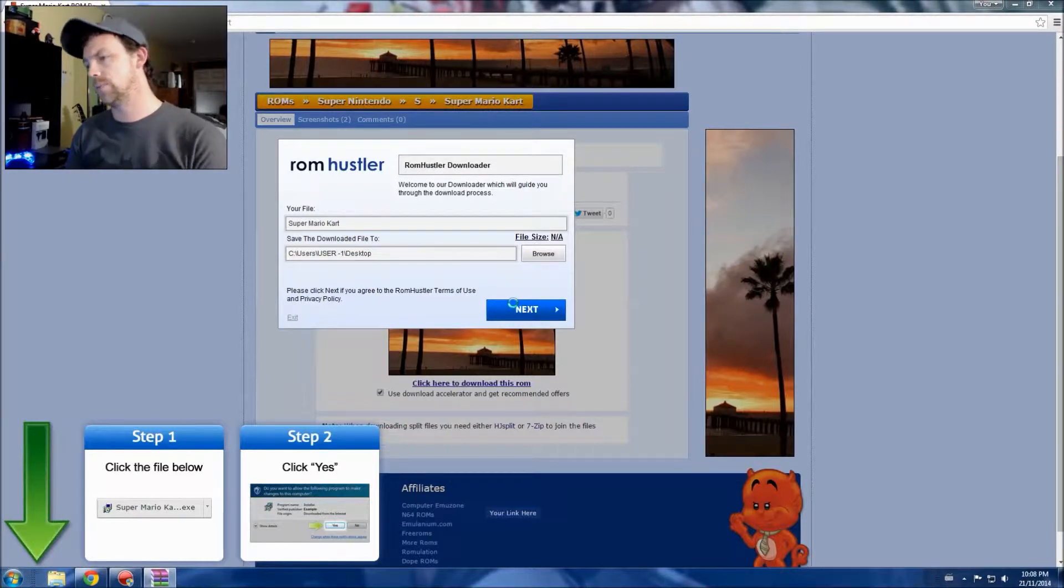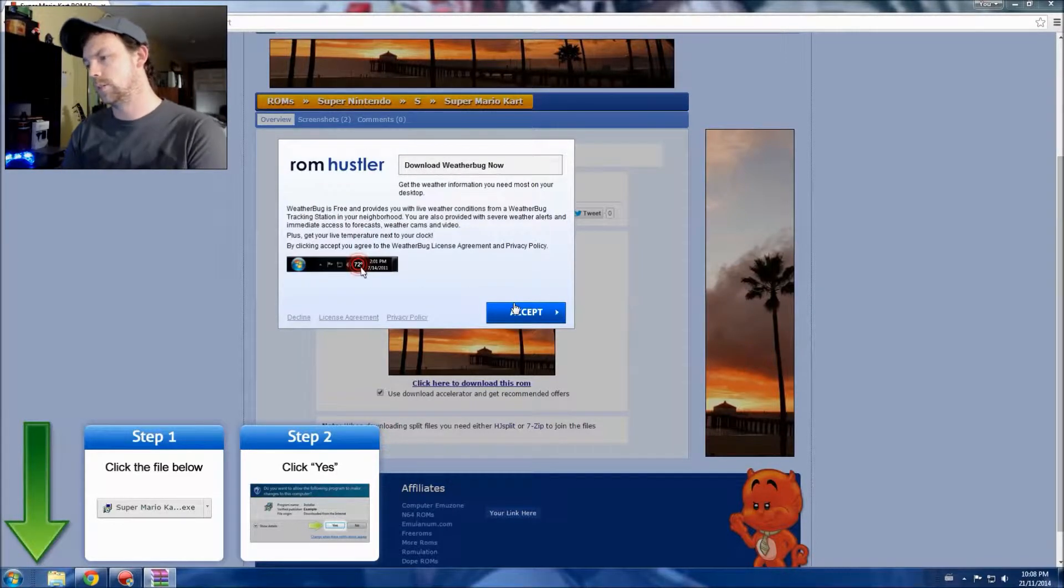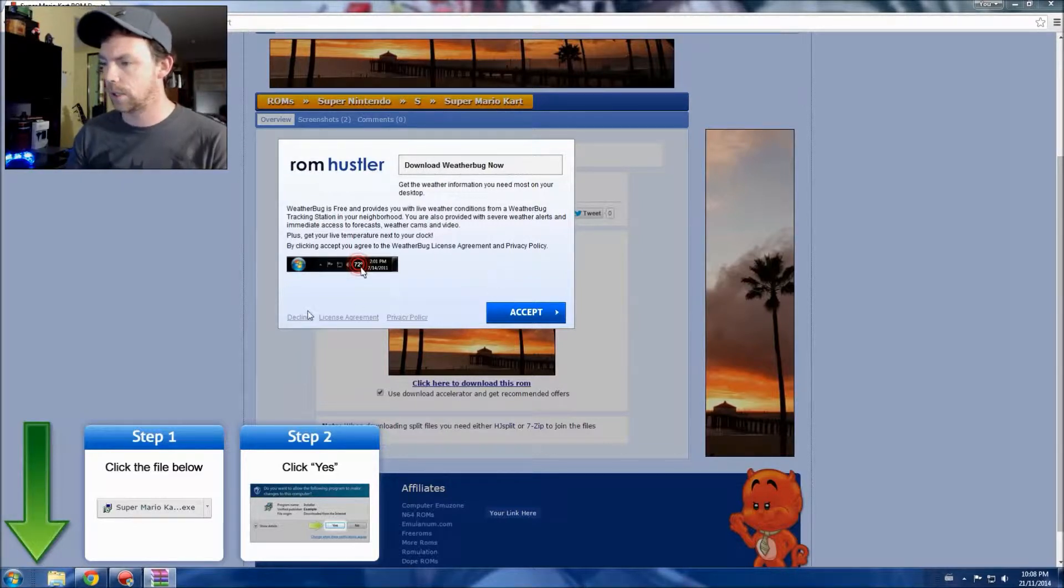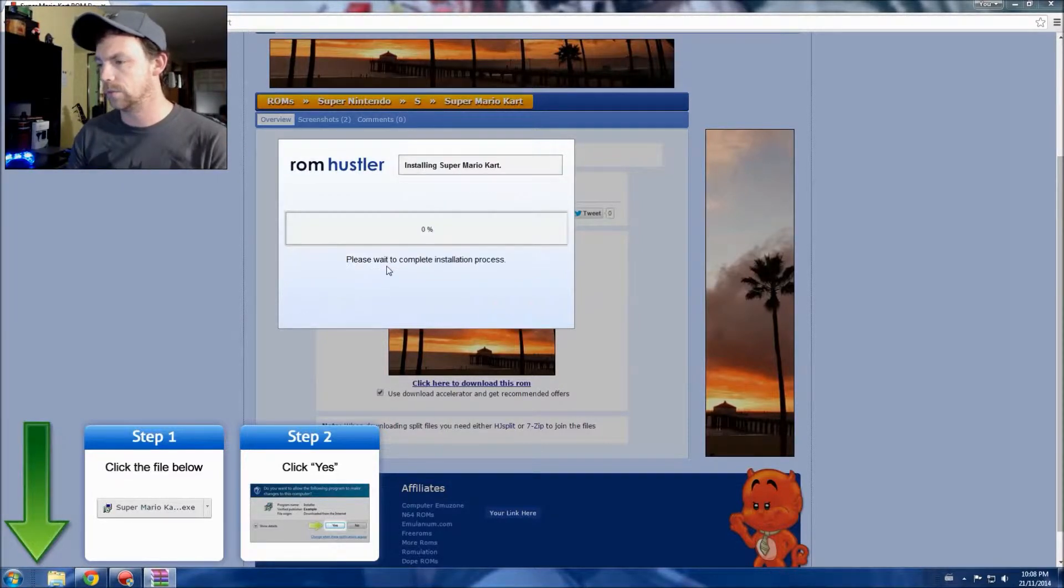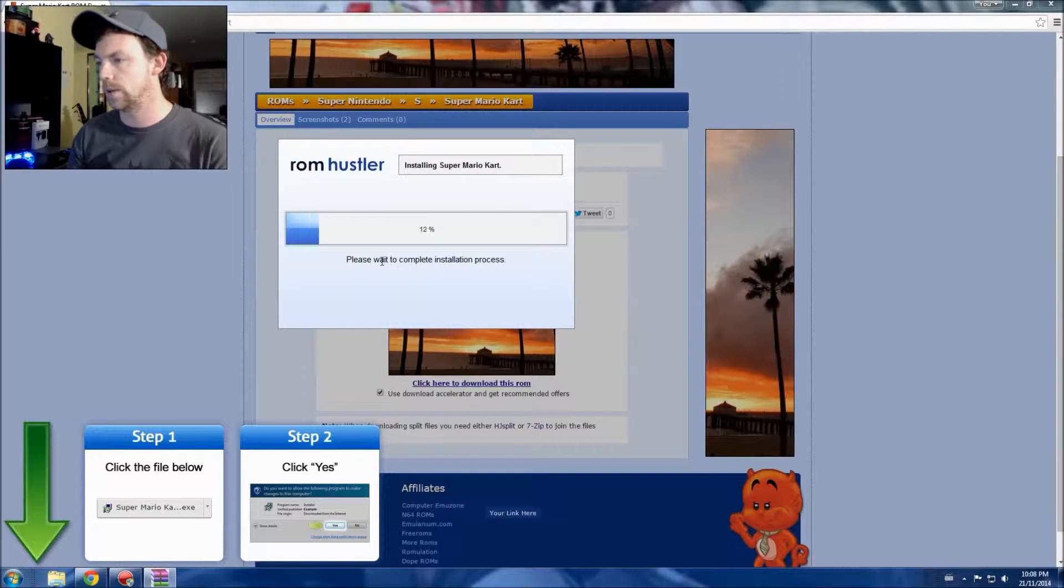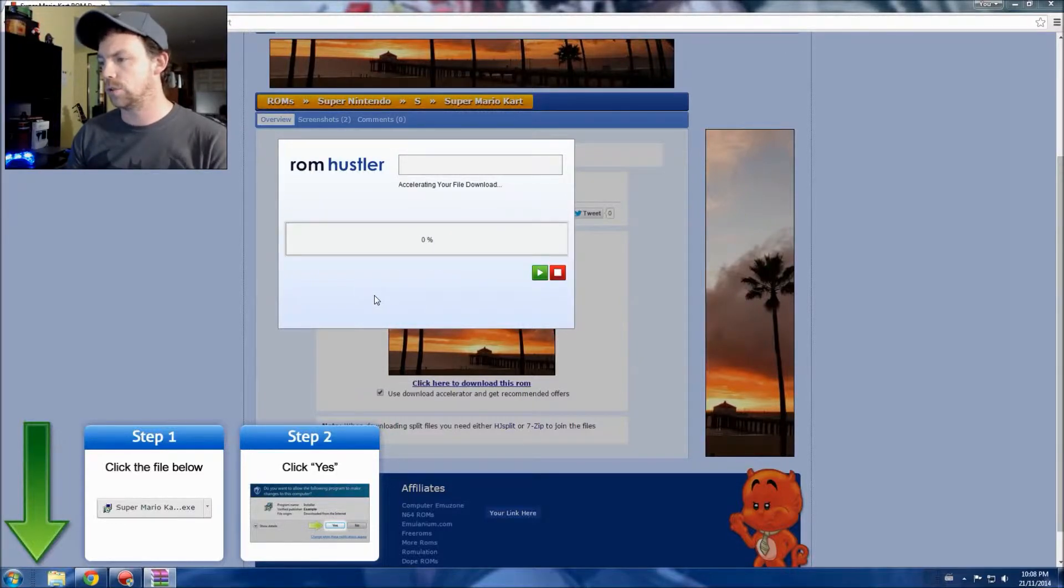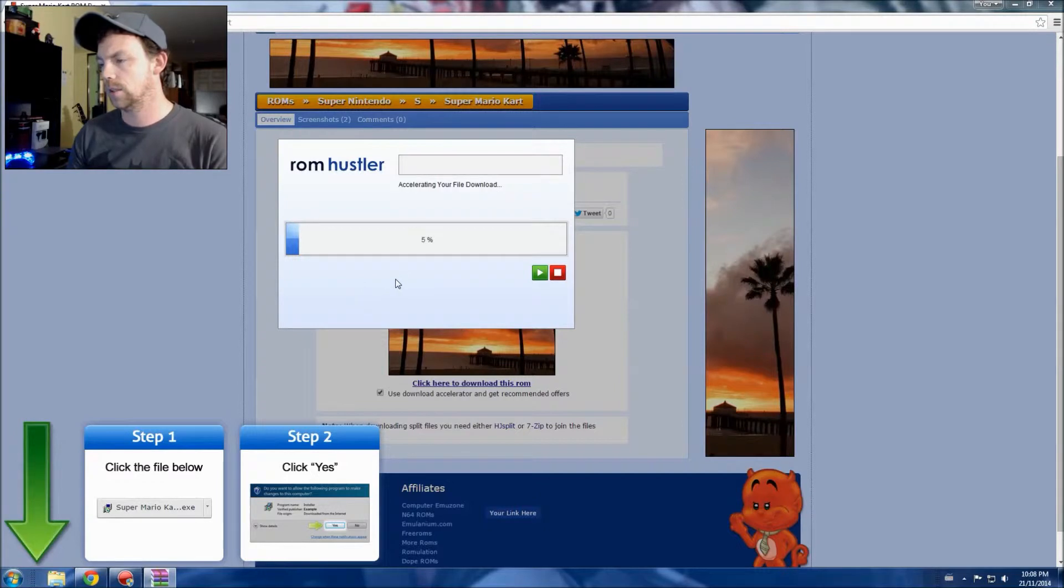Mind you, you guys can put it wherever you want. The whole point is we're gonna have to extract it to the file location we want anyways. Let's go ahead and hit next. Now they always try to get you to download this weather bug, but I always decline that. I have enough weather apps. We're gonna wait for that to download, should only take a second.